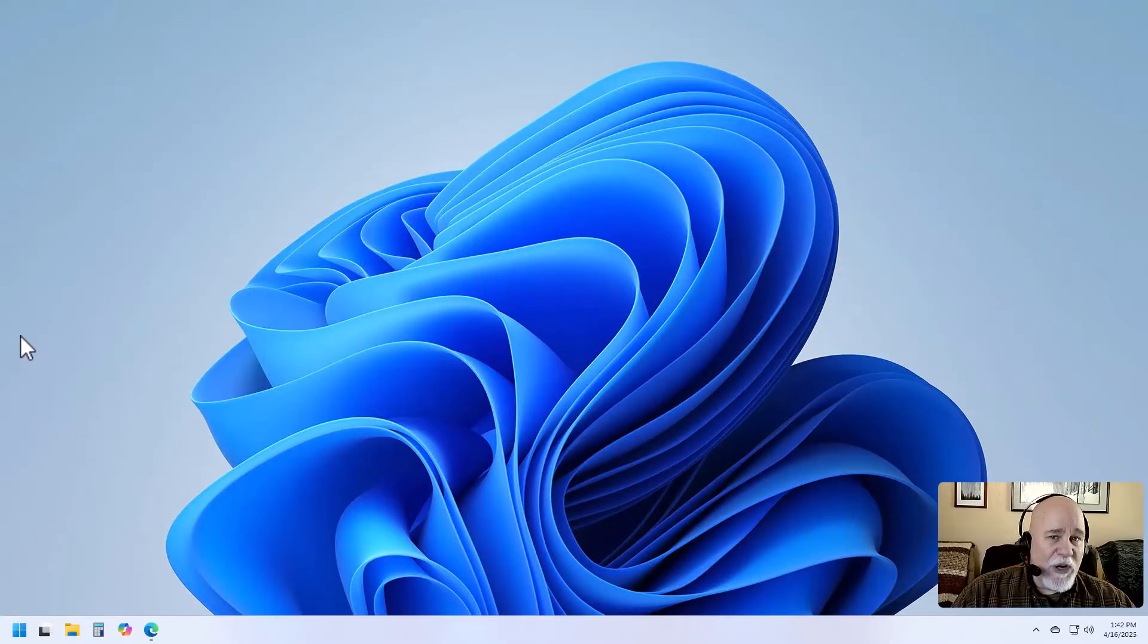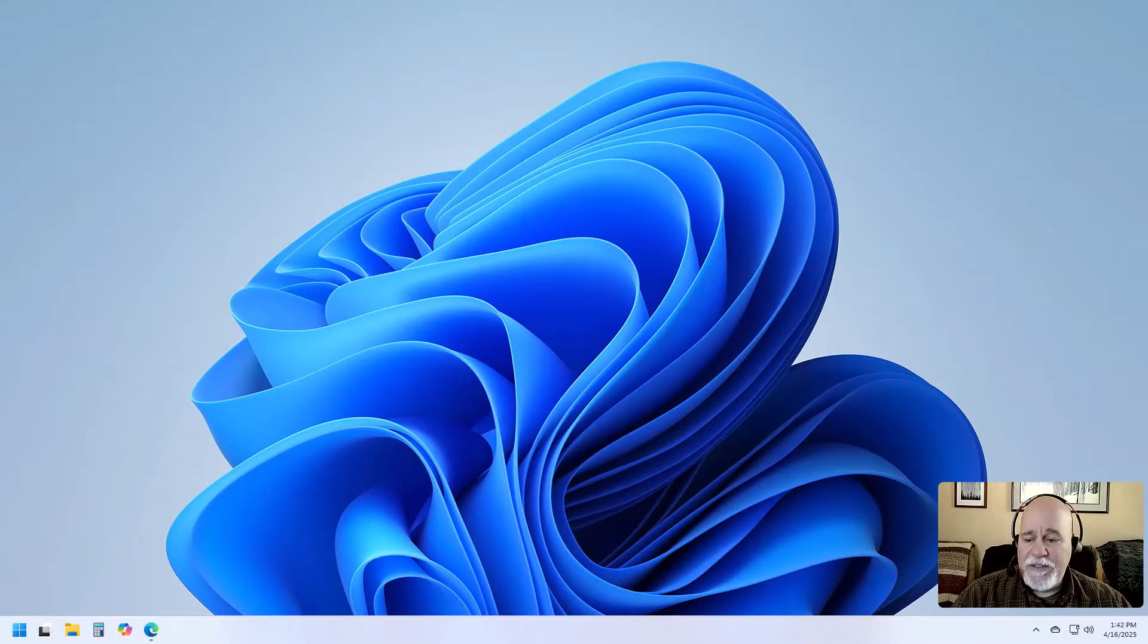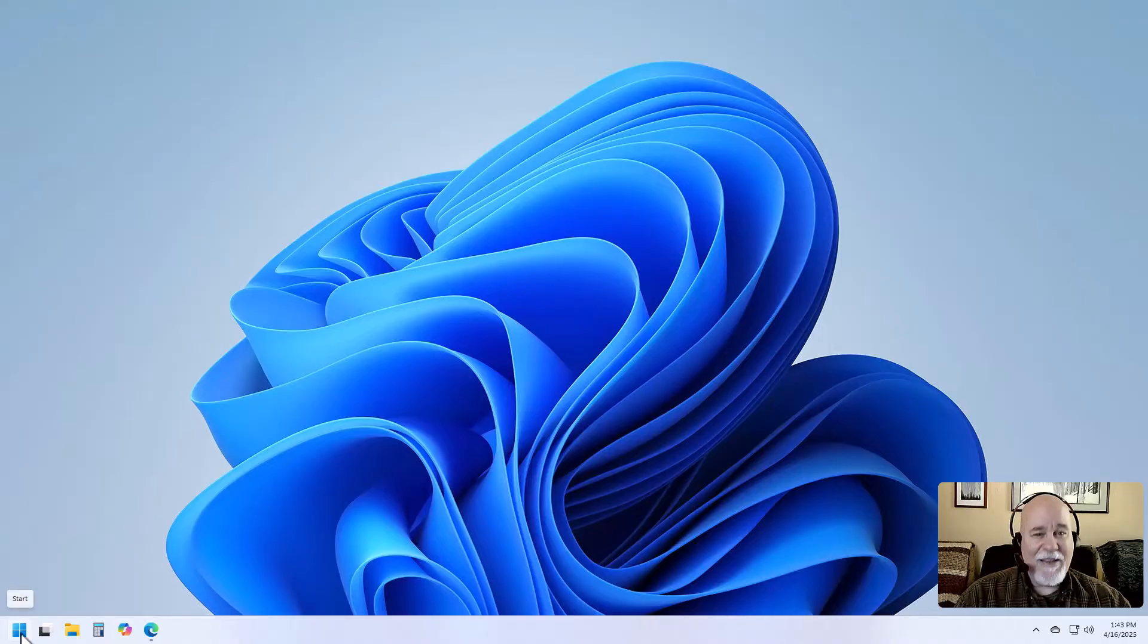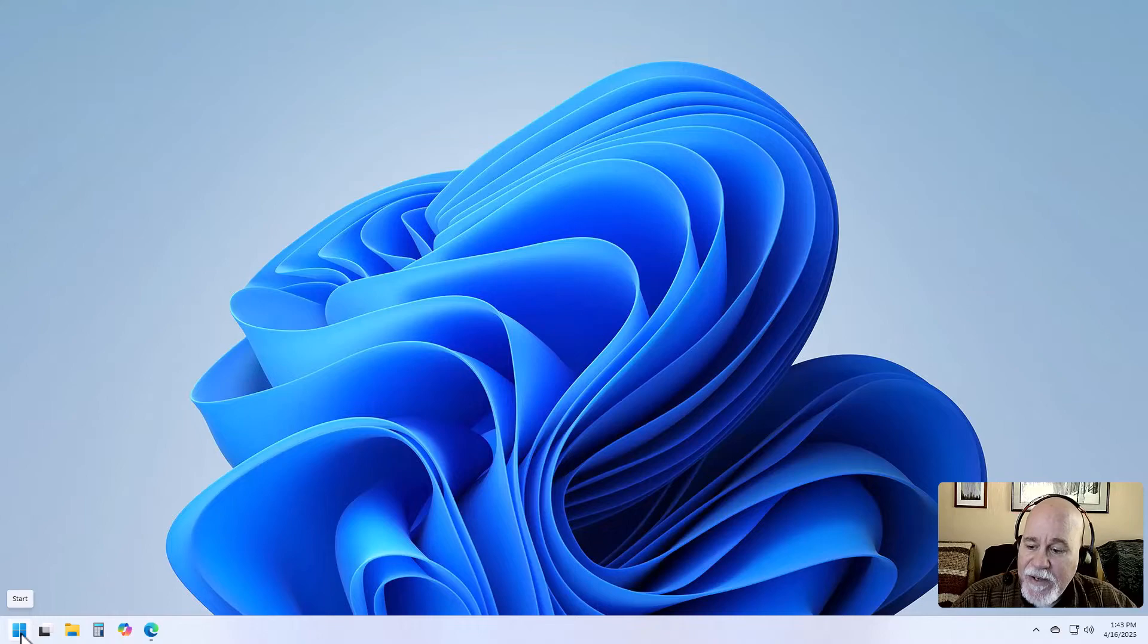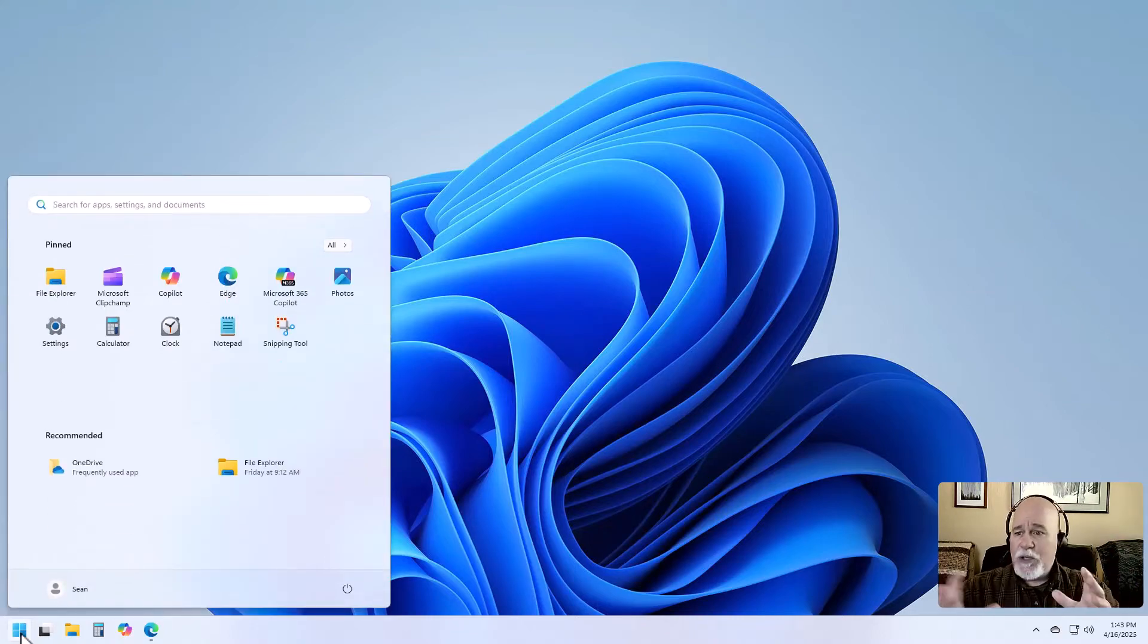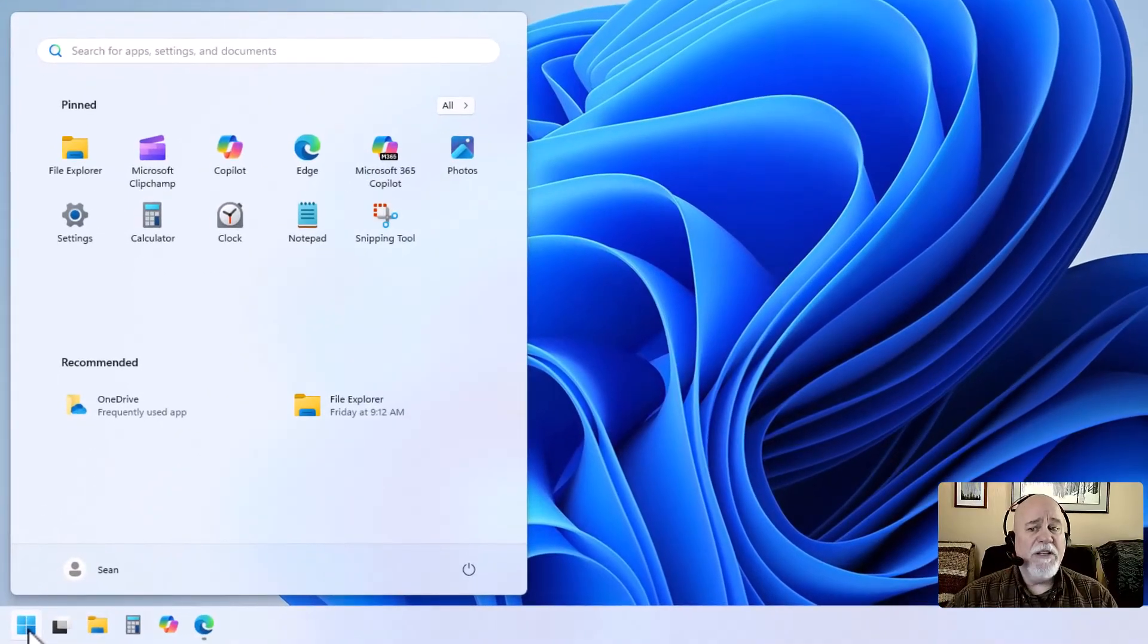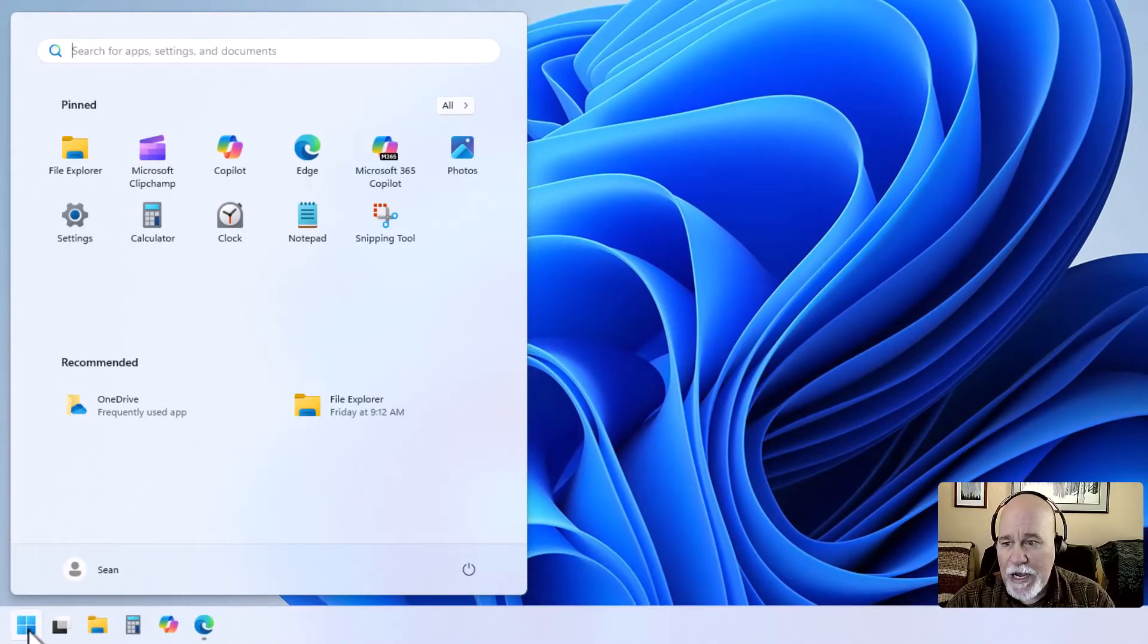So we have our Windows 11 open. We're going to go down to the start menu, lower left-hand corner. And when we hover over the start menu, it says start. We're going to click on start. Automatically, it's going to just open up right there in search. You can just immediately start typing. So we're just going to start typing Outlook.